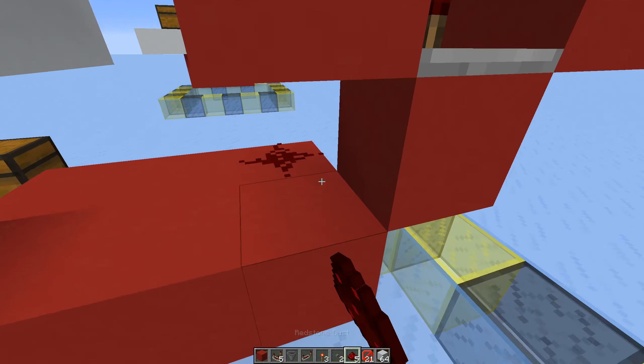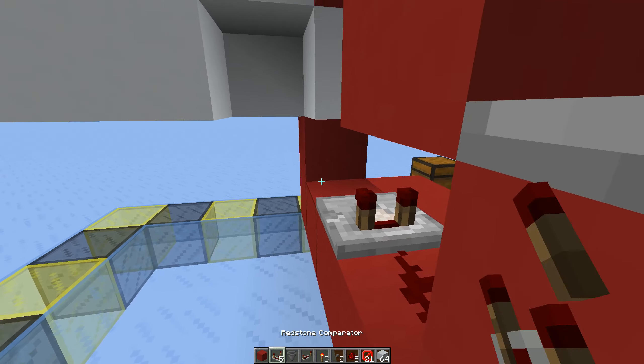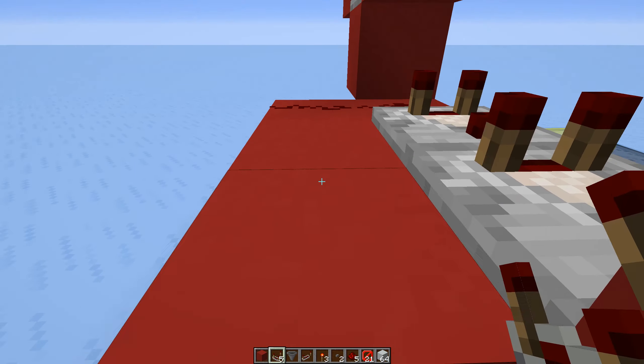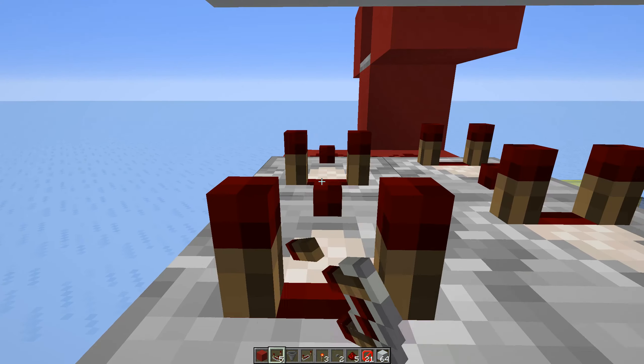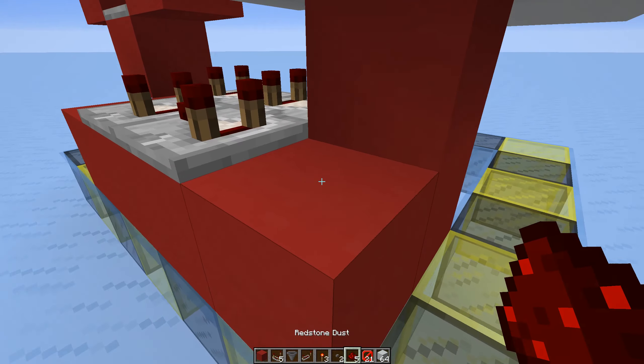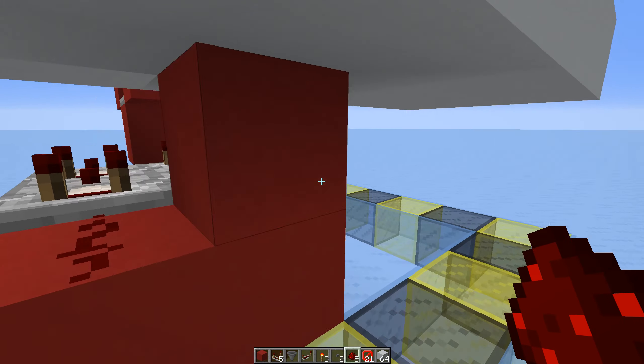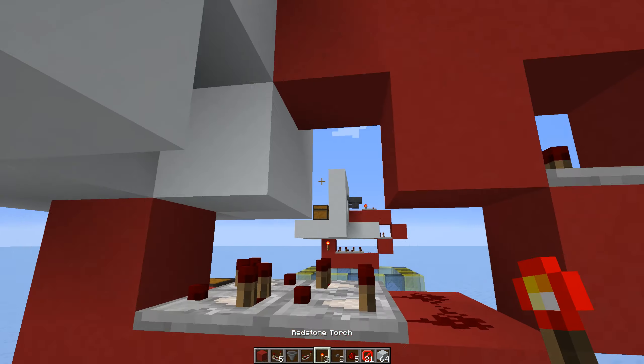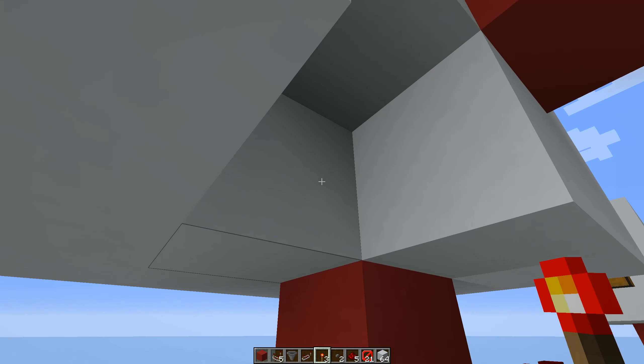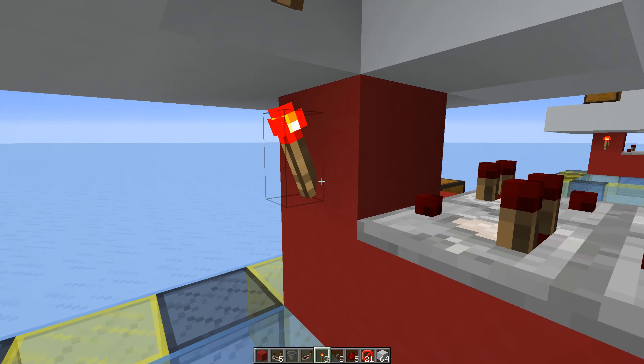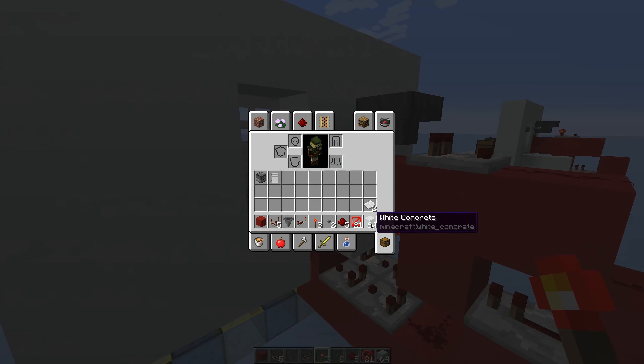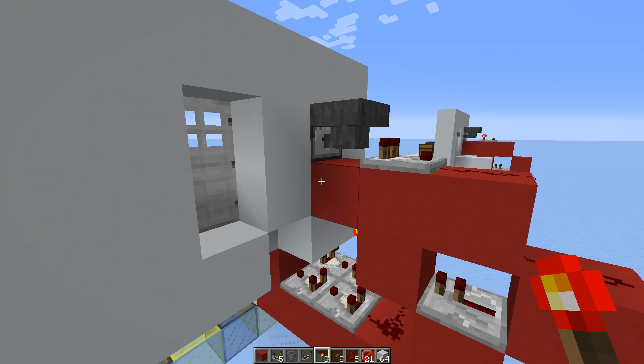Now for the pulse extender, you're going to want to have two dusts over here, two comparators, another two comparators, and then right over here, redstone dust. Torch goes here, here, and here. Once you've done all that, now it's time to fill the hopper.